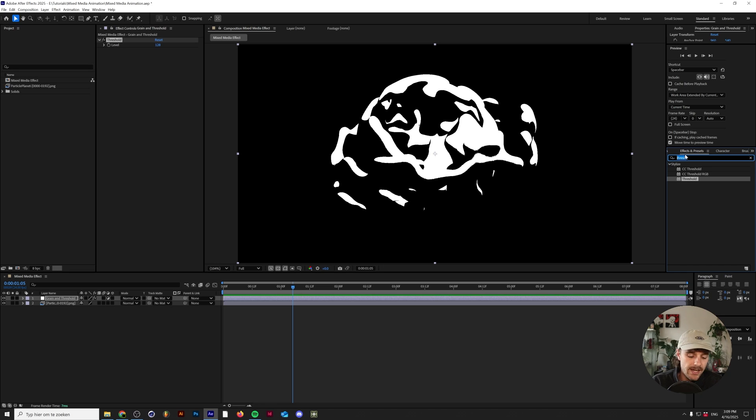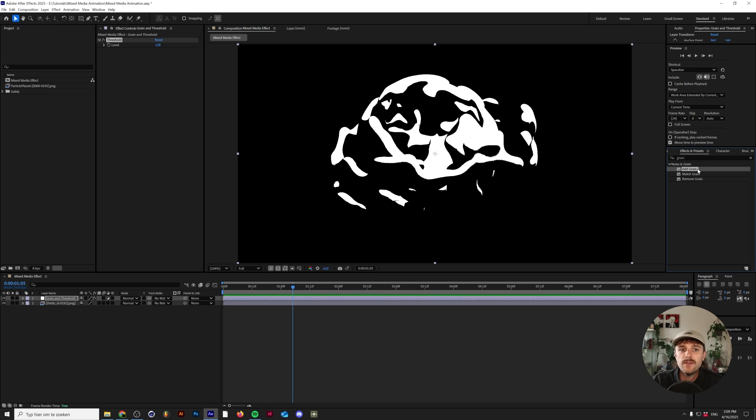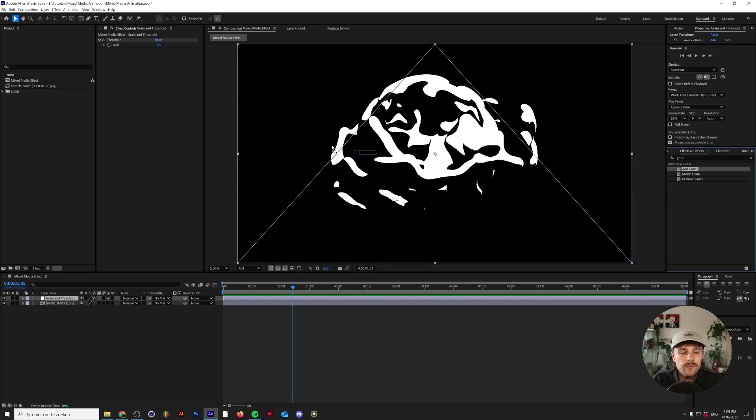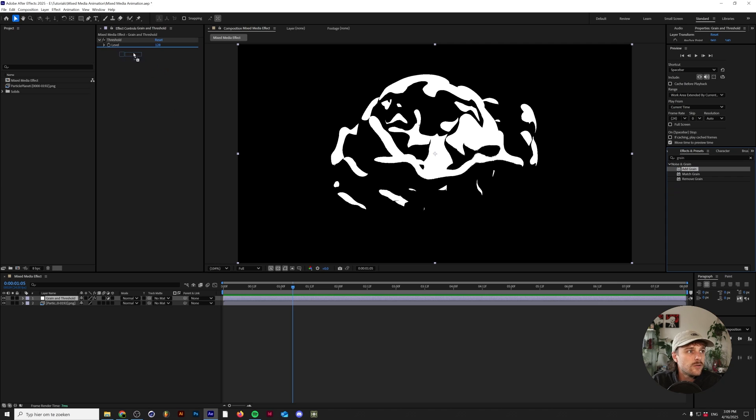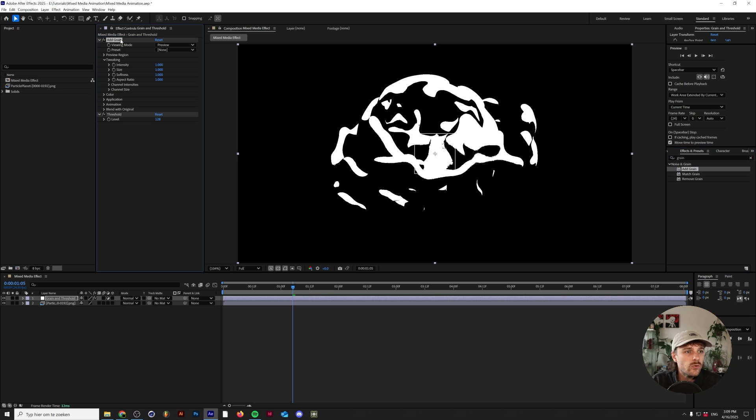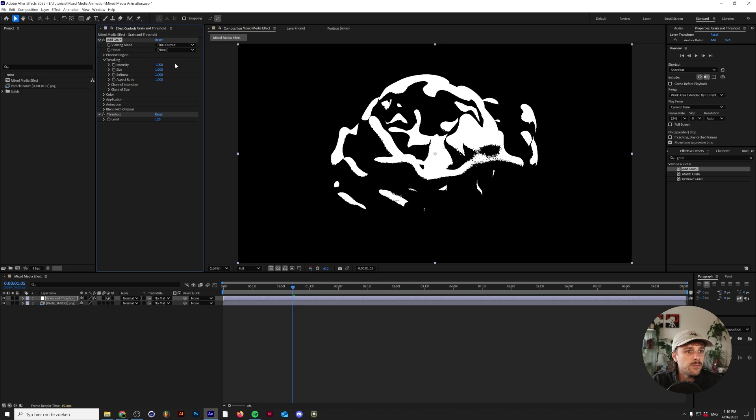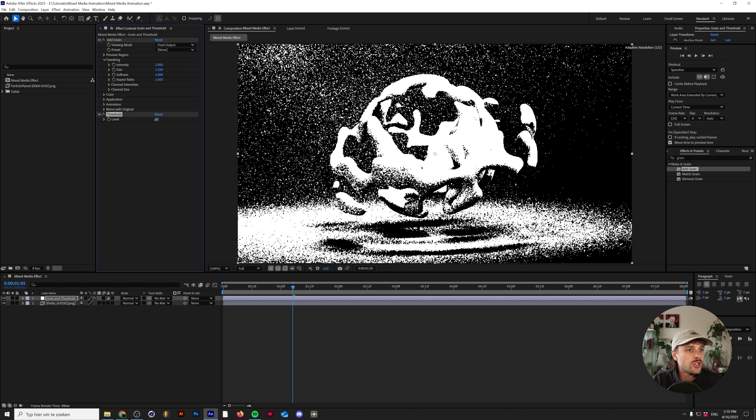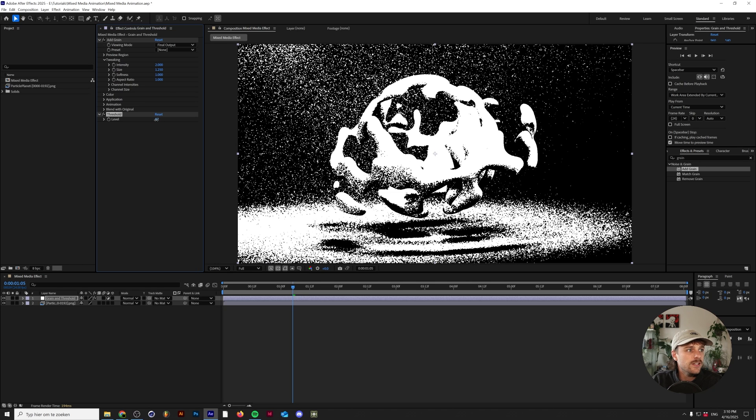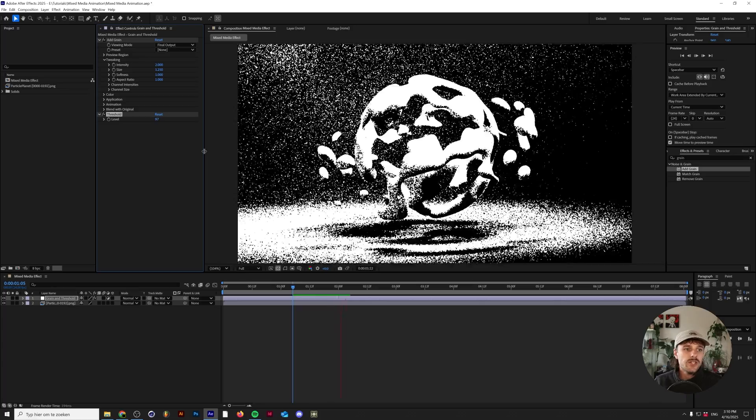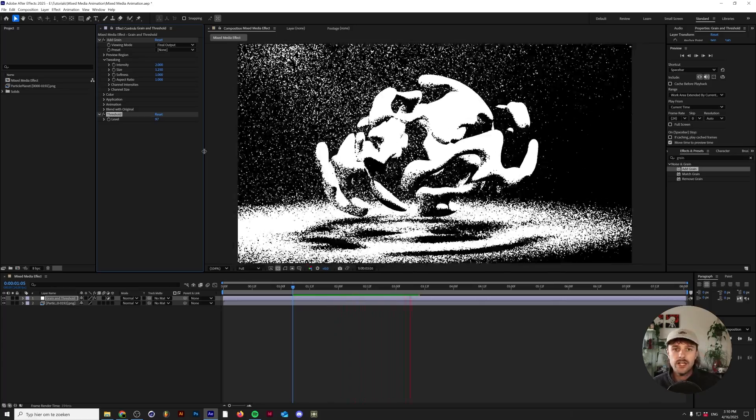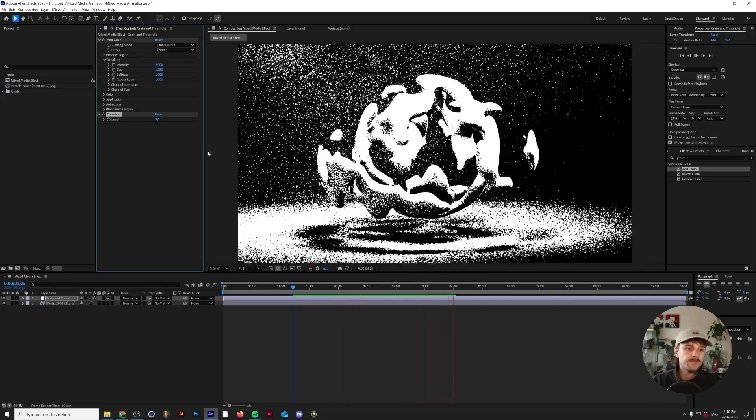Something that you want to do is add some grain to remove that effect. If you search for grain, all you need to do is find the Add Grain effect in After Effects and make sure that you put it above the threshold filter. I'm going to change the viewing mode to Final Output, turn the intensity up to 2 and the size up to 1.25. Now I'm going to just tweak the threshold level just a little bit, turn it to like 97, and as you can see there's a lot of detail in our image already.